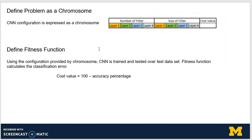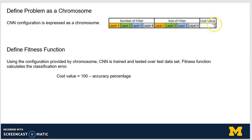The first step in a genetic algorithm is always defining the chromosome. A chromosome in logic optimization problems is normally a bit string, but in this case we have parameters which are real numbers, so the chromosome has been specified in terms of real numbers. The first vector is the number of filters, the second vector is the size of the filters, and then we have a cost value. As apparent here, it's a four-convolutional-layer system. We'll see how the cost value is calculated.